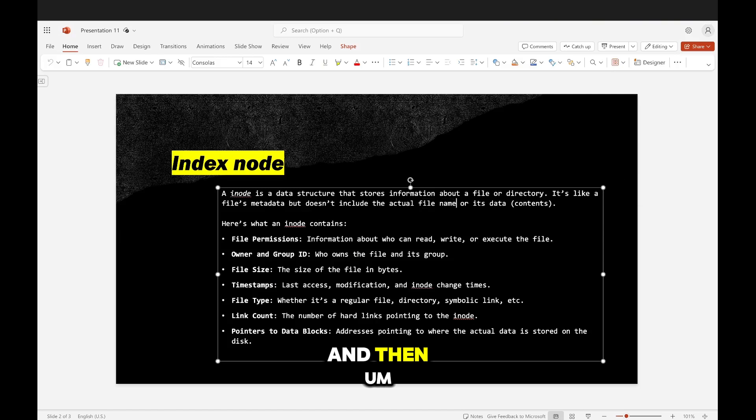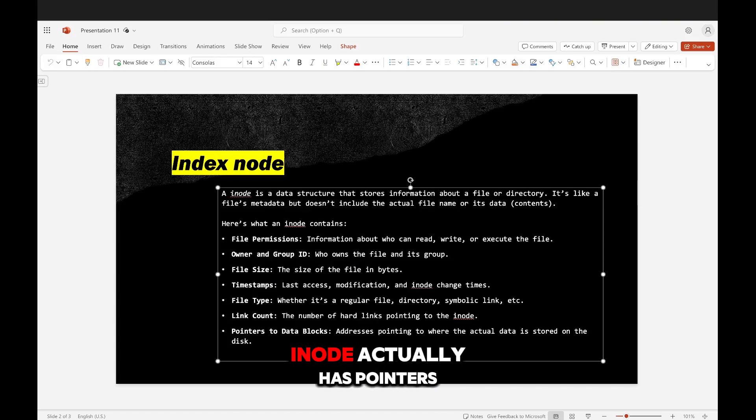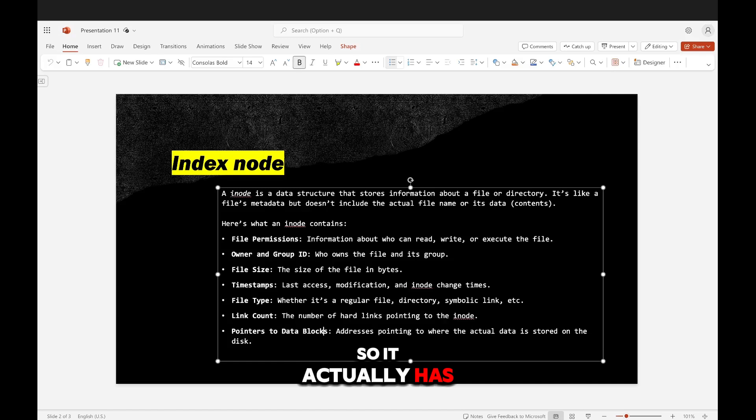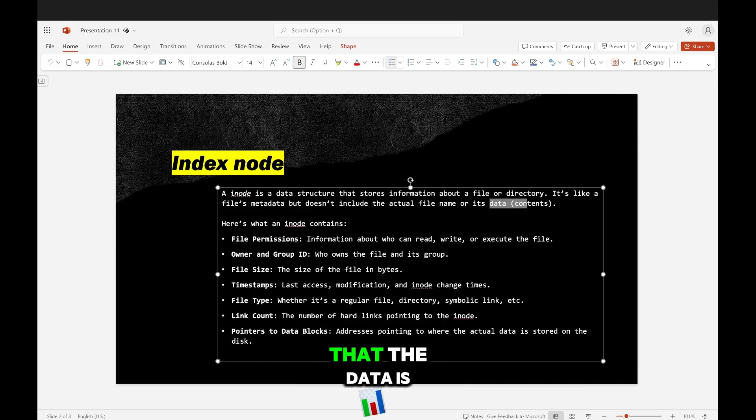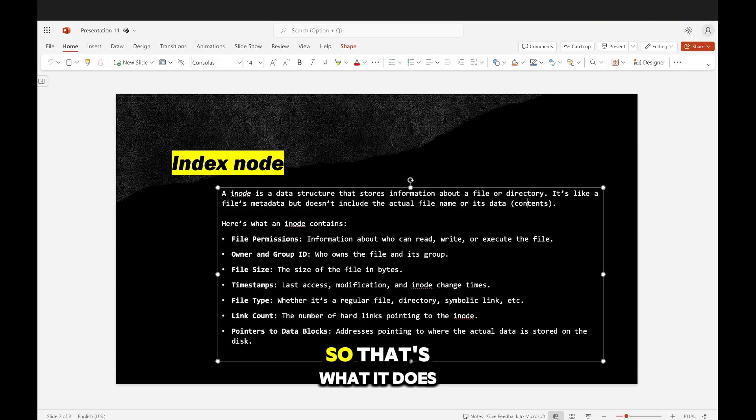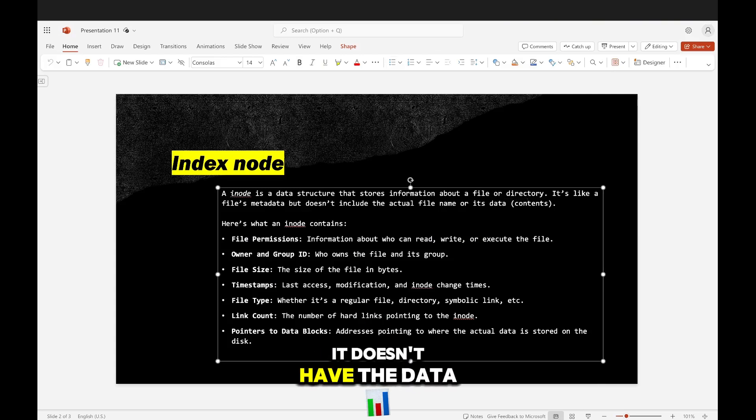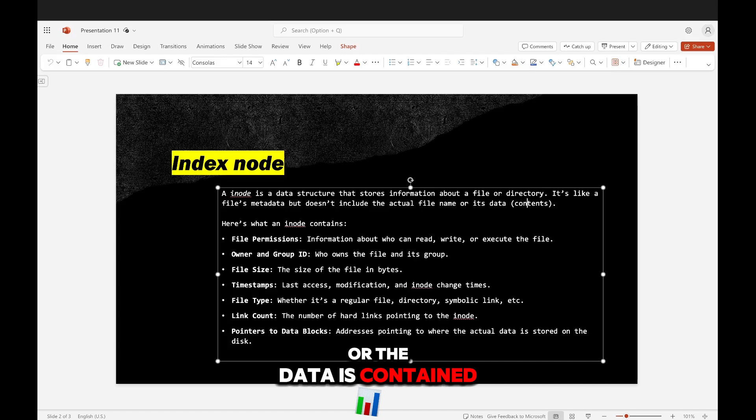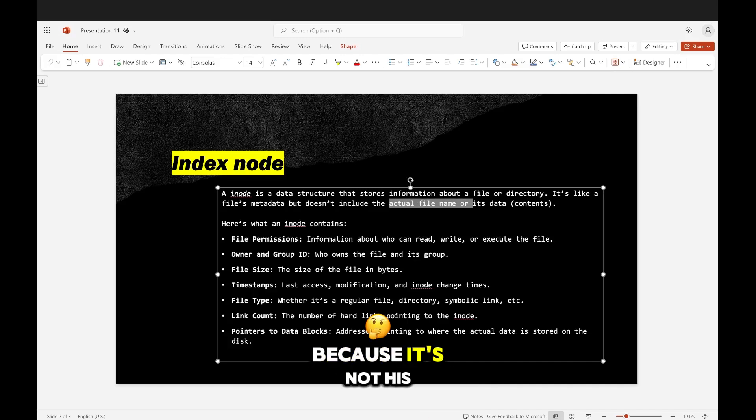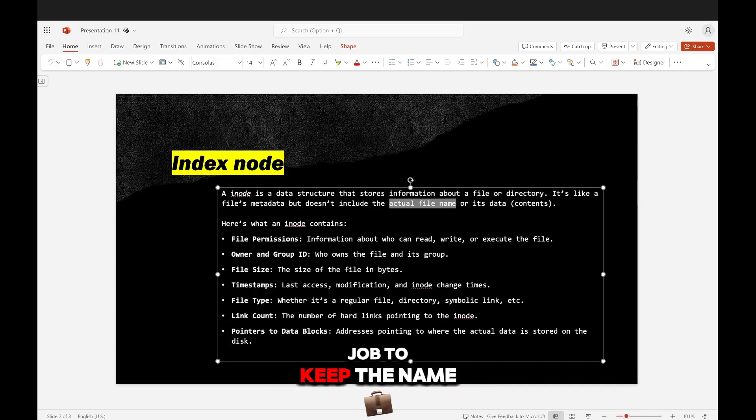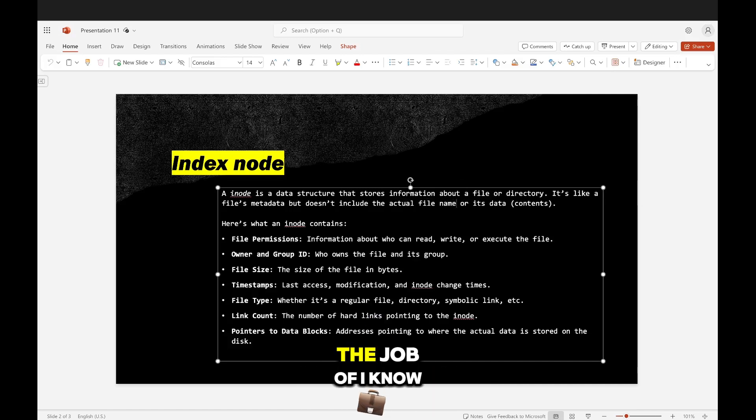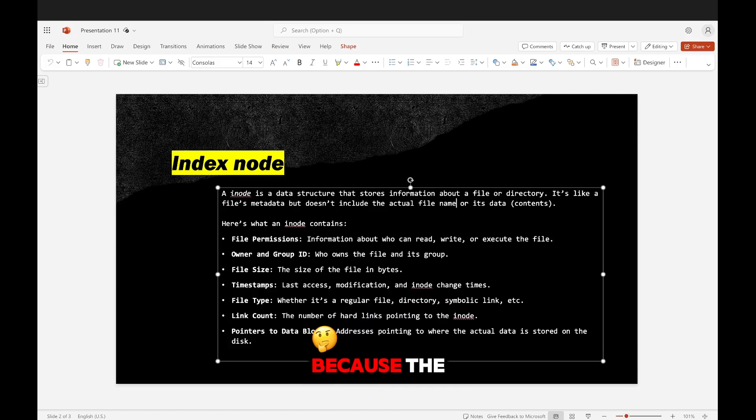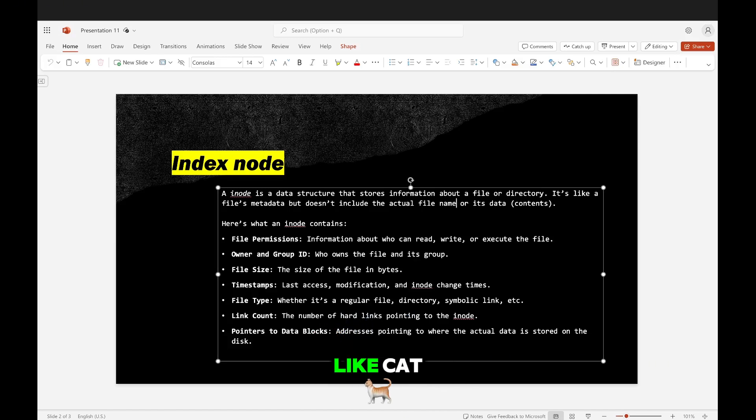And then the actual inode actually has pointers to the data blocks. So it actually has the addresses of each block that the data is contained in. That's why it says it doesn't have the data because it doesn't have the data. It does have the blocks where the data is contained, and it doesn't have the name because it's not its job to keep the name.